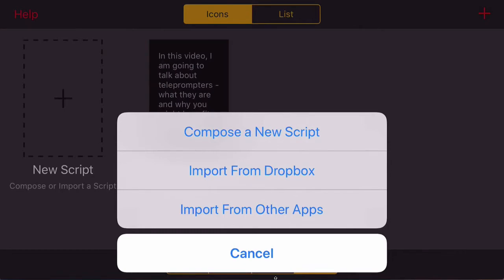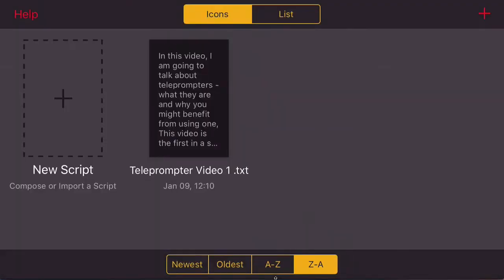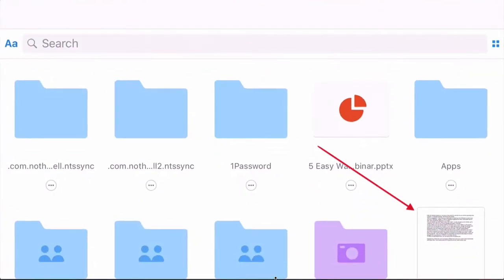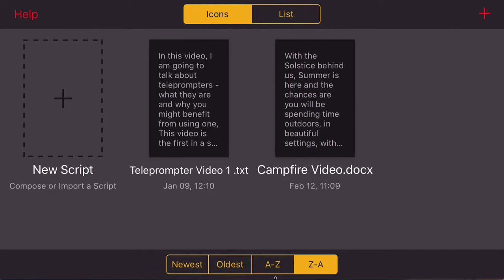You can also import from other apps — I've never done this, but it's handy to know that you can import as a doc, docx, PDF, text file, RTF, and PowerPoint. You will find some teleprompters will only allow you to import a .txt text file. Coming back to this screen, let us introduce a new script and import from Dropbox. It immediately connects to Dropbox, gets the file, and there we go.